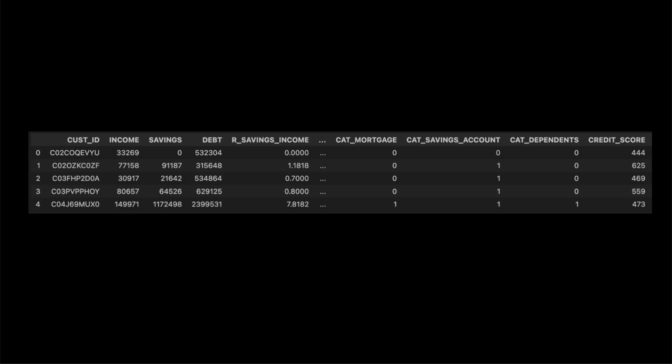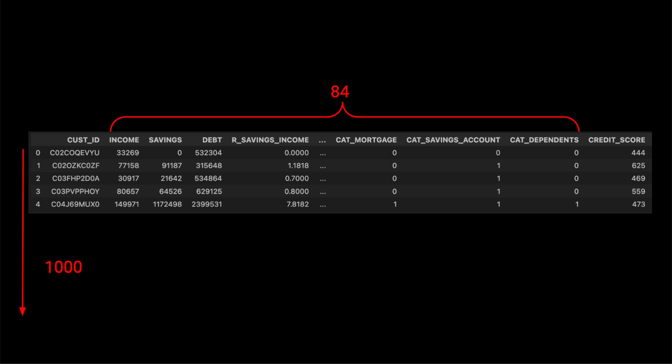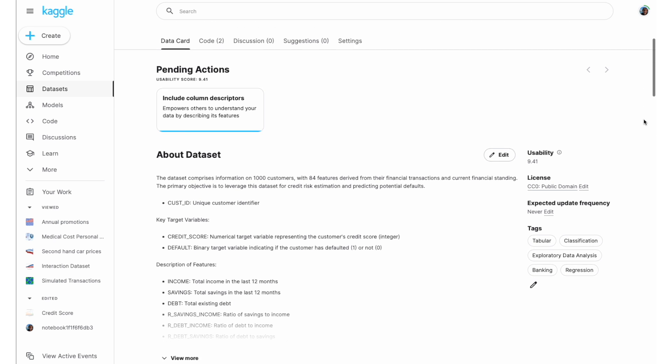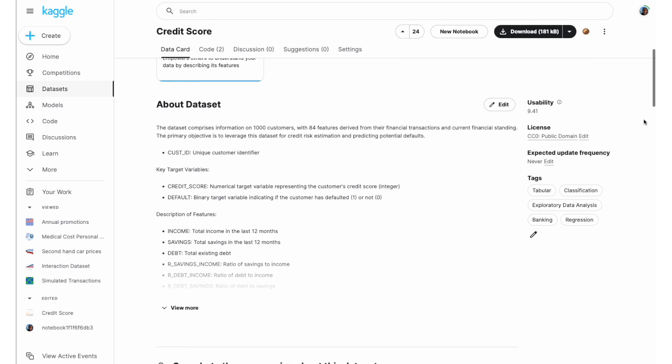To explain how this method works, we will be using the Credit Score dataset. It contains 84 features for 1,000 customers based on their transactions and financial position. We use this dataset to estimate a customer's credit risk, which is given by Credit Score. You can find a link to a more detailed explanation of this dataset in the description. We start with all the continuous features in our dataset — the Credit Score dataset has 78 continuous features. We treat these all as a cluster of one feature and label them cluster 0 to cluster 77.